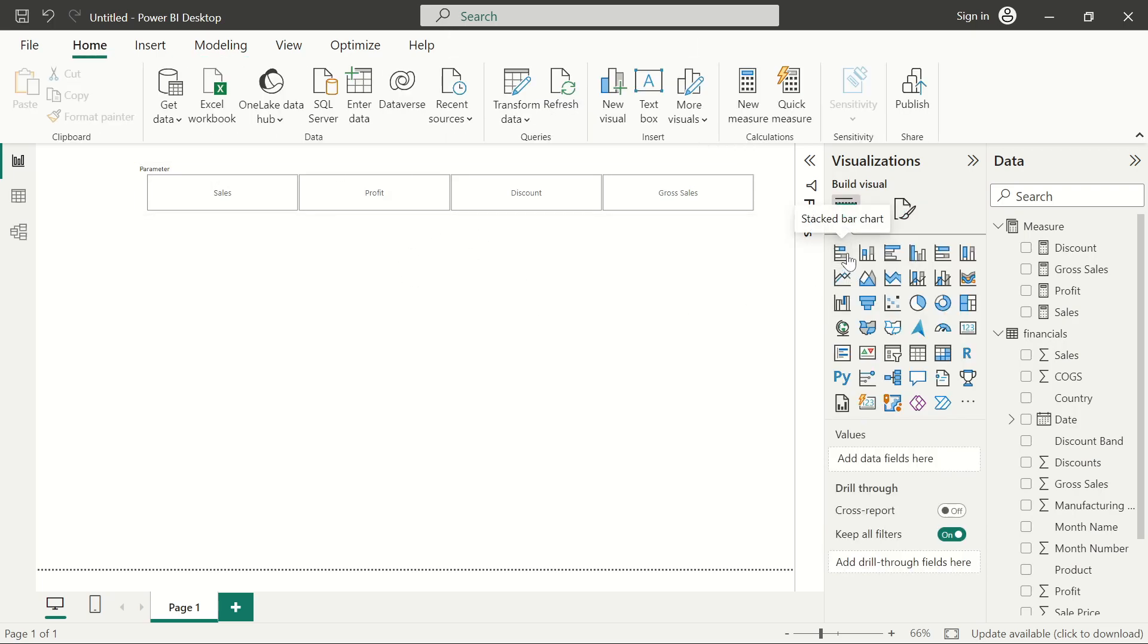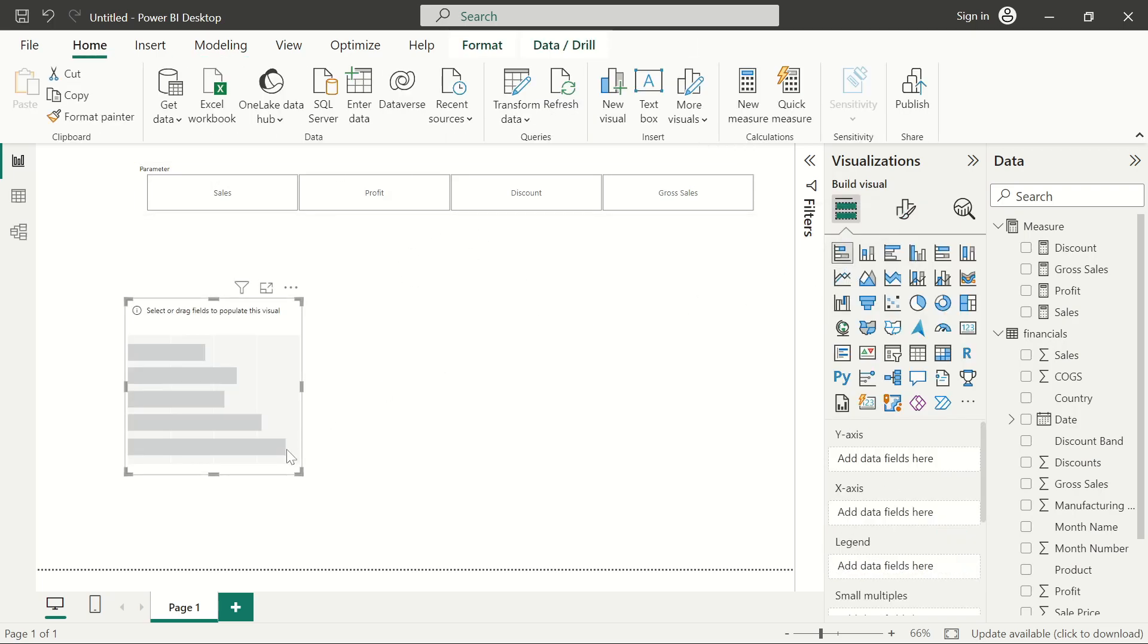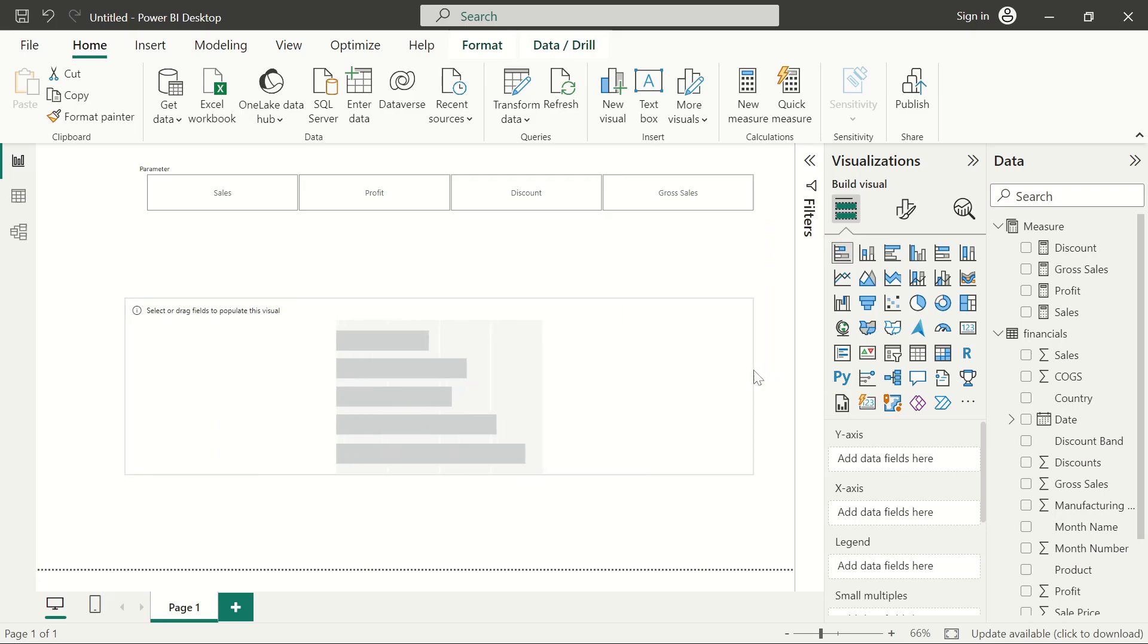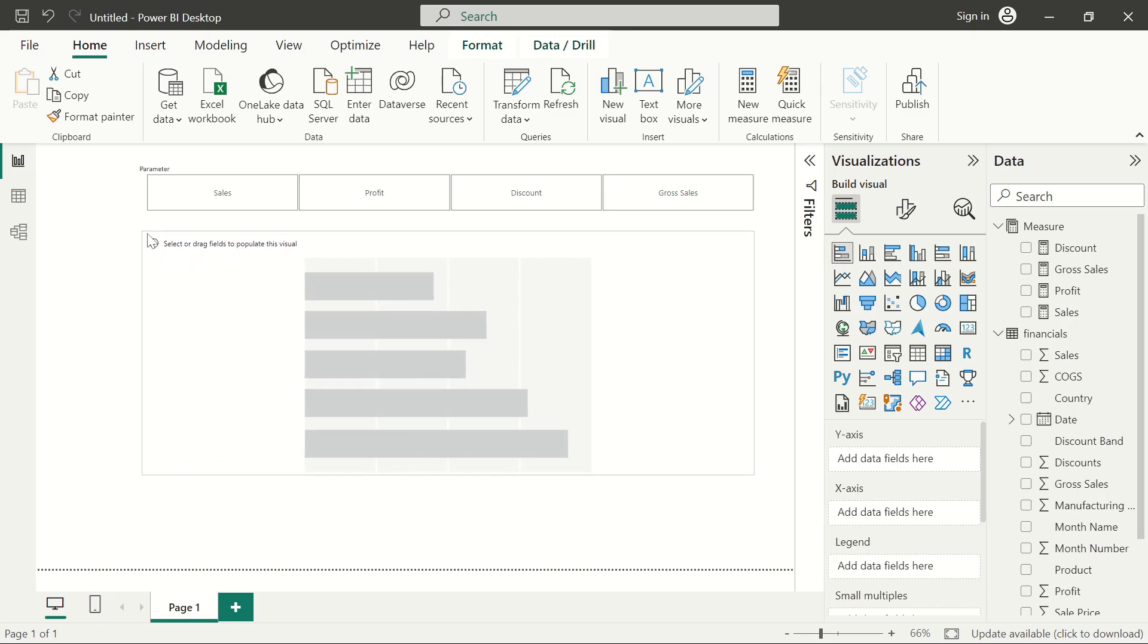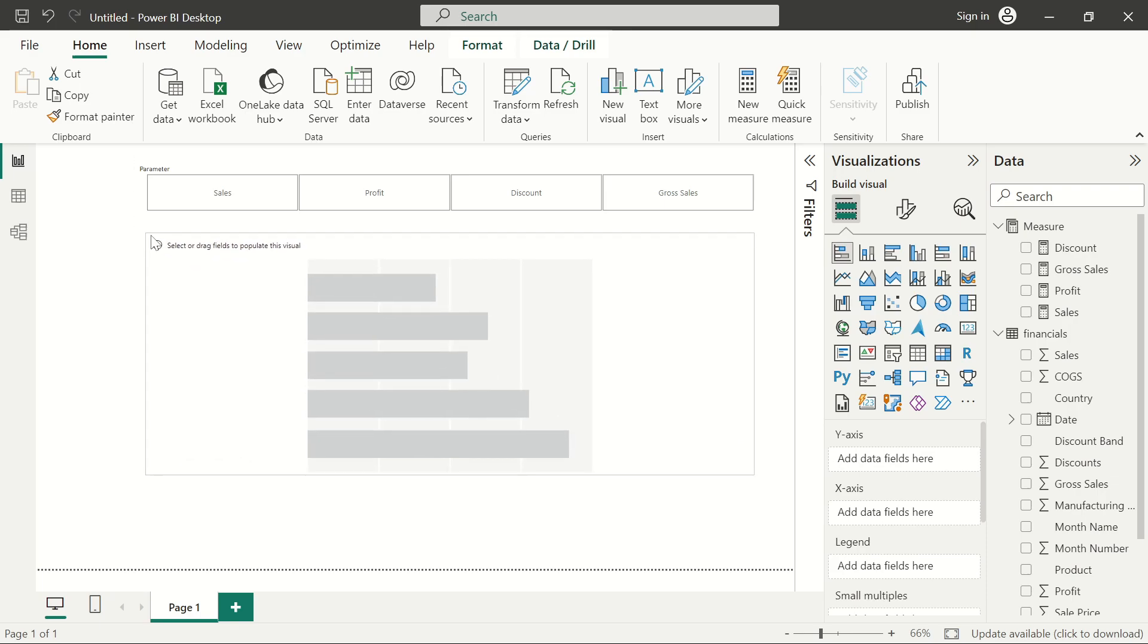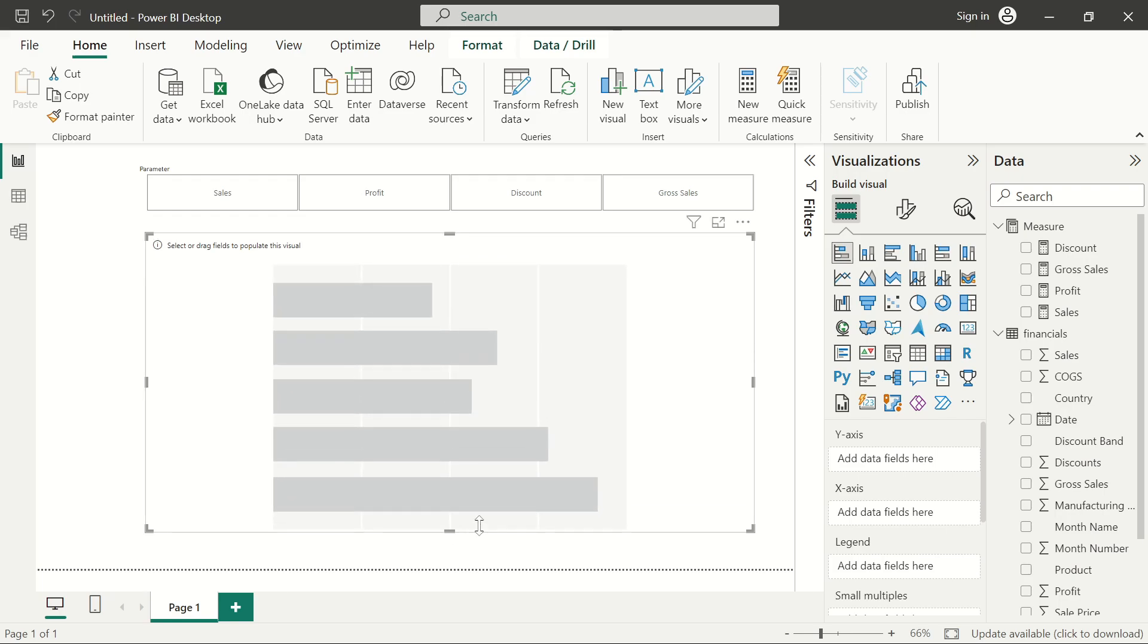Let's go ahead and get our stacked bar chart. Remember I told you that we're able to group all of these sales, profit, and all in one particular axis. I'll show you what I mean by that. So how do we get all of them here?